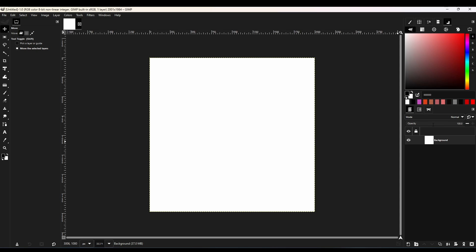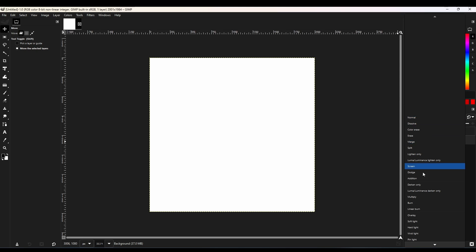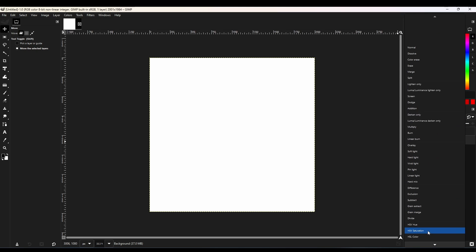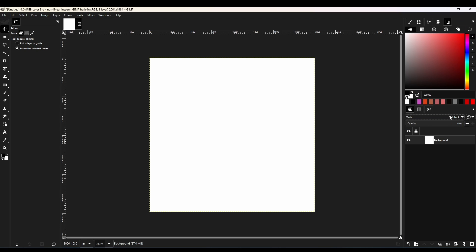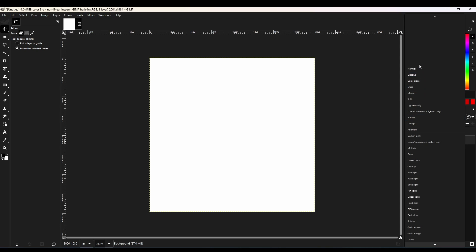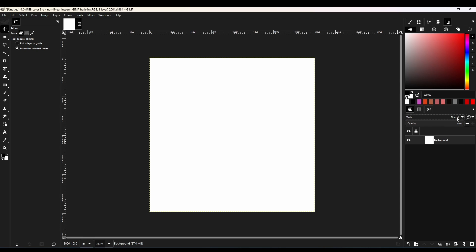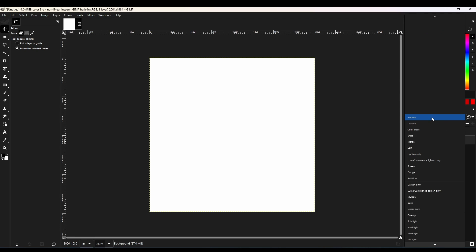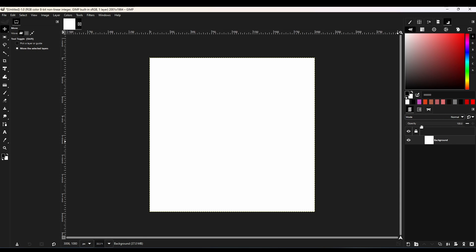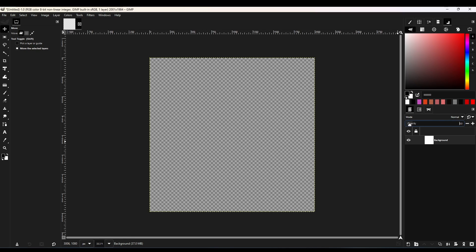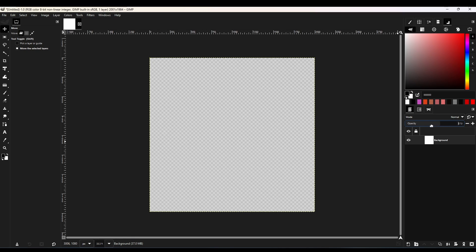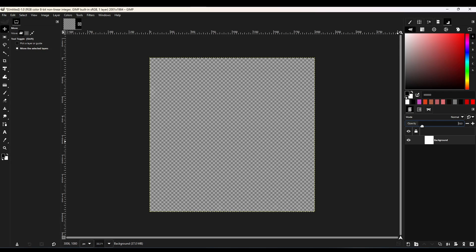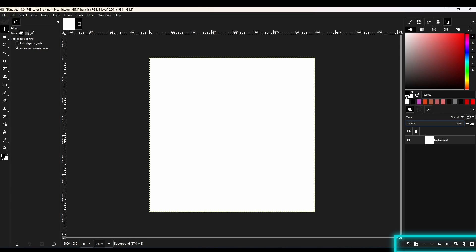At the top of the layer panel we have layer modes, this is also similar to Photoshop, so you can change the blending mode from here, and GIMP has more blending modes than Photoshop, so it's better if you experiment with them. And slightly down from blending mode, we have opacity, and as the name suggests, this reduces the opacity of the selected layer.